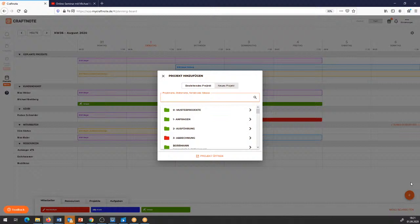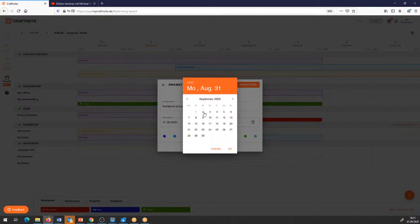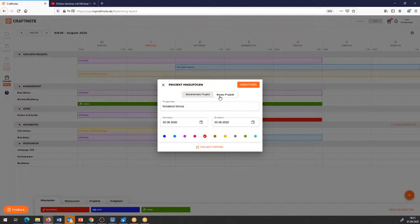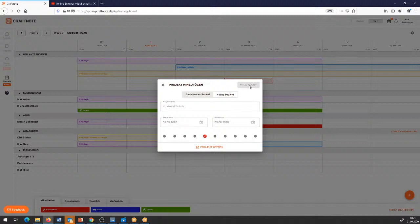Ich habe jetzt ein Projekt, das kurzfristig reingekommen ist, das aber nicht als Projekt geplant ist. Dann kann ich hier auch ein neues Projekt anlegen: der Projektname ist Notdienst Schulz. Das Projekt findet im September statt, am Donnerstag, und ist nur einschließlich bis Donnerstag drin. Wenn ich auf Hinzufügen gehe, wird das hier oben als neues Projekt eingefügt.